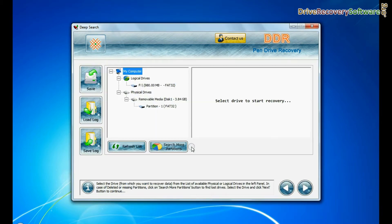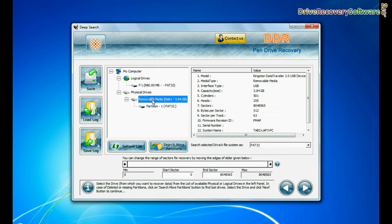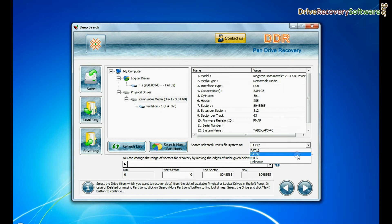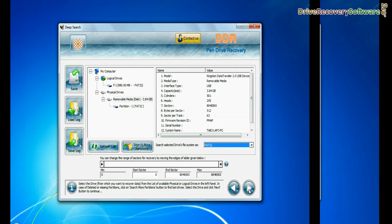Choose any one recovery mode and continue. Select your USB drive from physical drives. Choose file system from FAT or NTFS that was existing in your pen drive before data loss. Go to next.